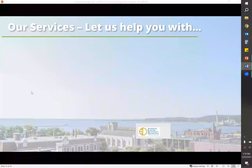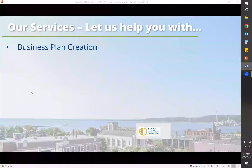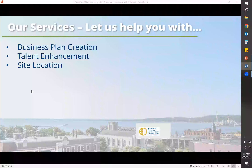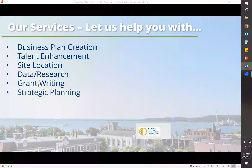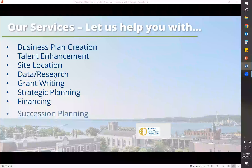So how does the LSCP fit into all of this? It's through our services. We have services to help a business from startup all the way to succession planning. Staff has the resources and tools to help businesses with business plan creation, talent enhancement, site location, data and research, grant writing, strategic planning, and financing through our county's EDC. If you go onto our website, Marquette.org, you will see the full list of services that we provide.